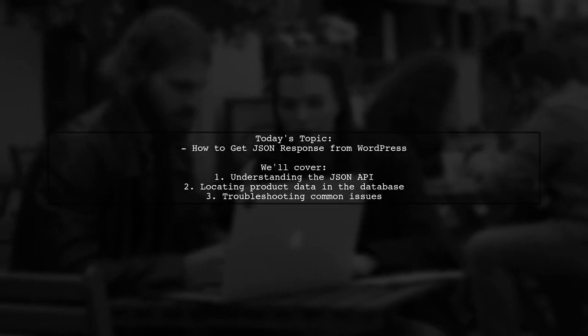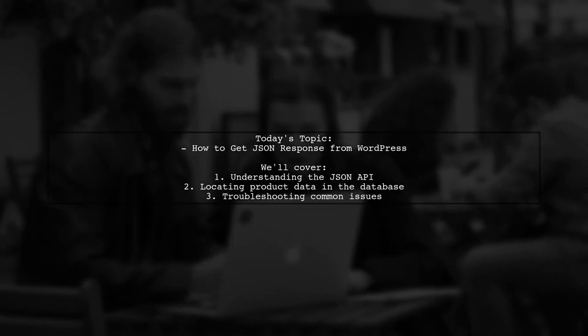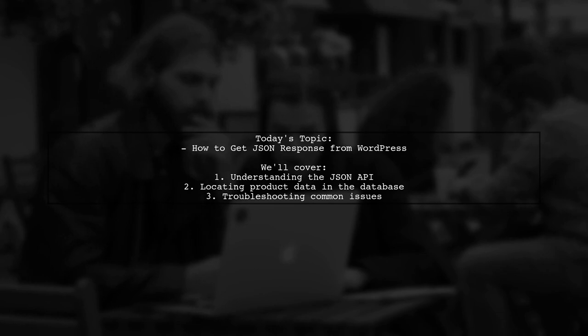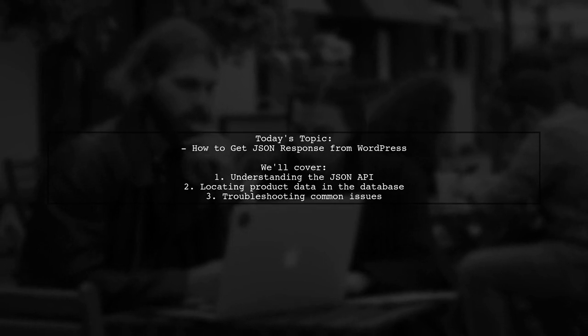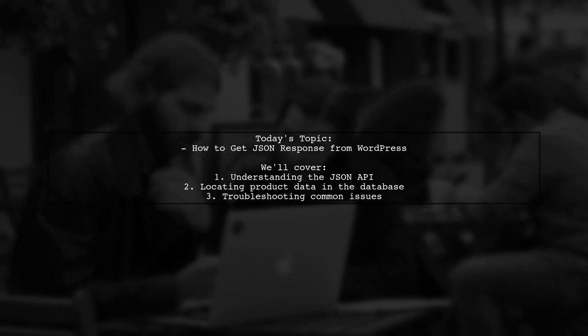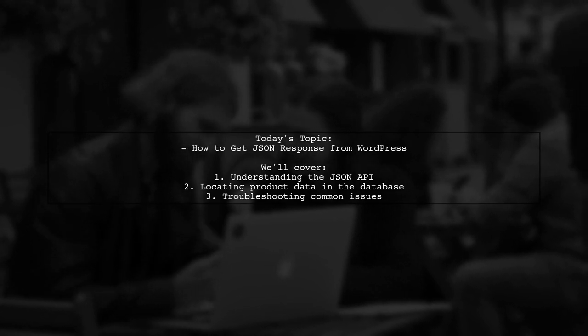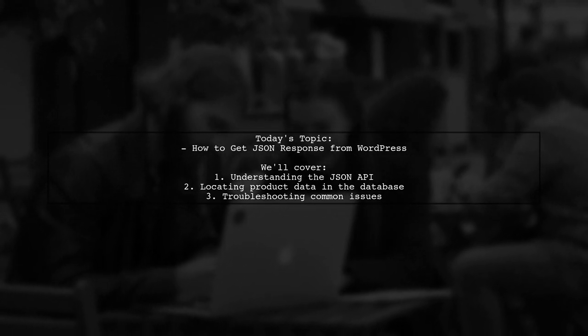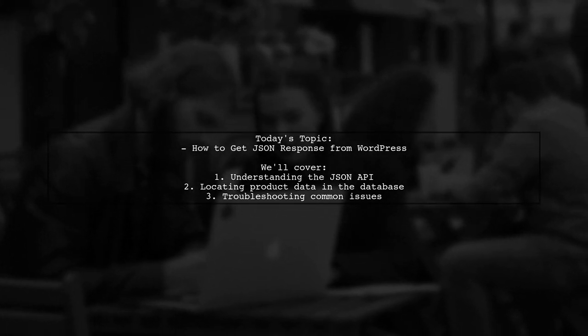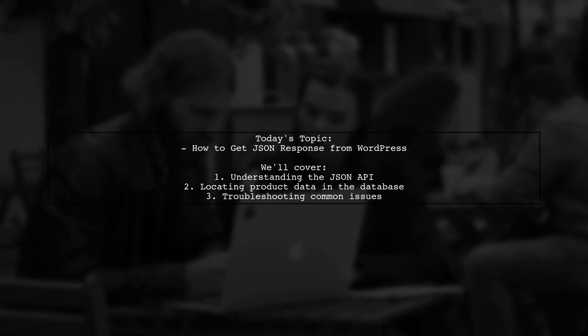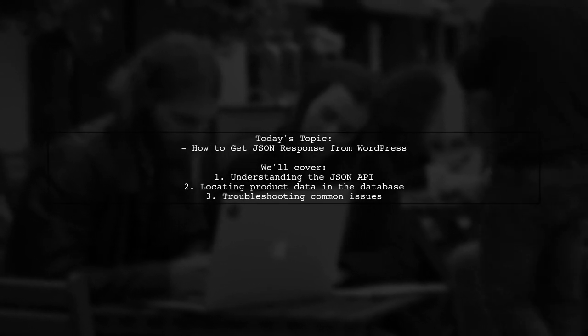Welcome to our tech tutorial. Today, we're addressing a question that many app developers encounter when working with WordPress. Our viewer is developing an Android app and is unsure how to retrieve JSON data from their WordPress website.